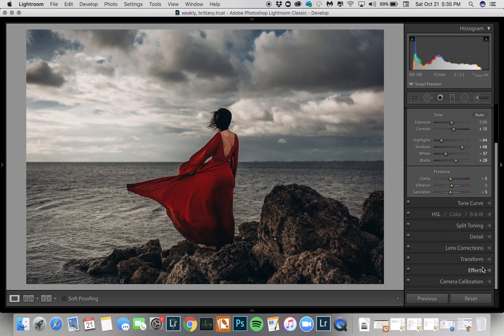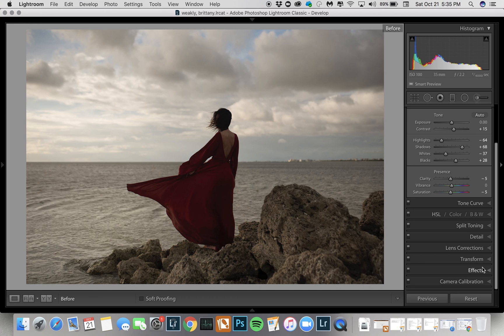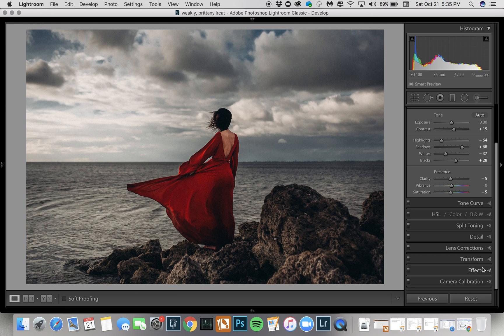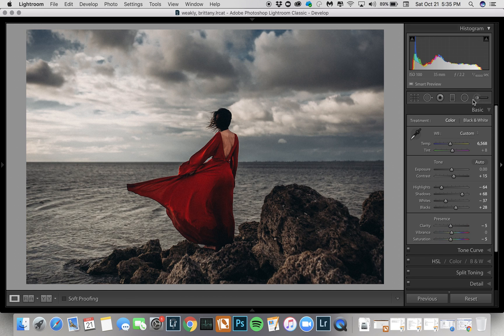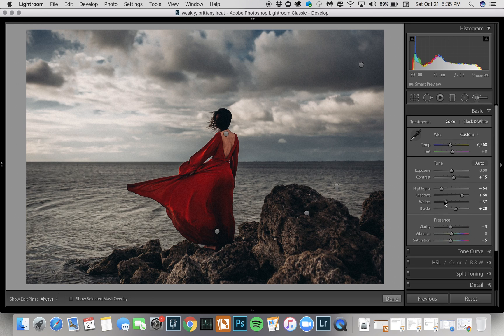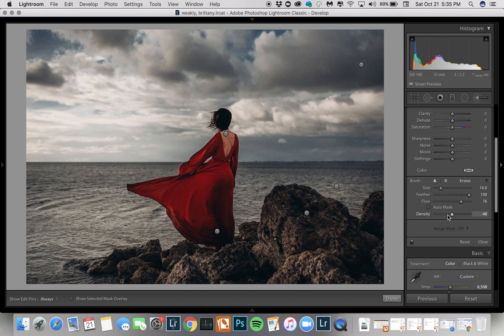And that's our before and after. You can see the before and after of the brushes like this.